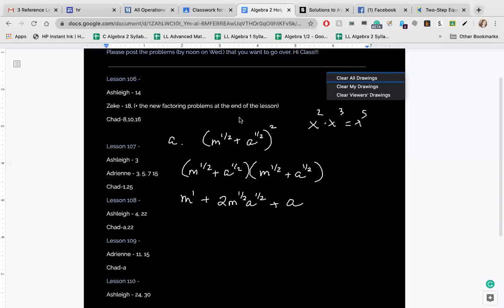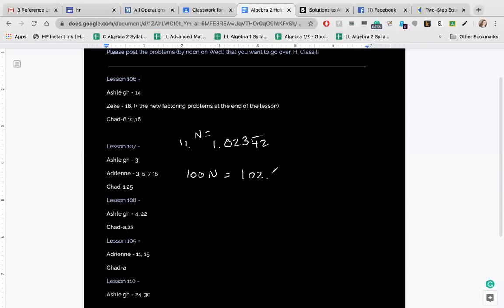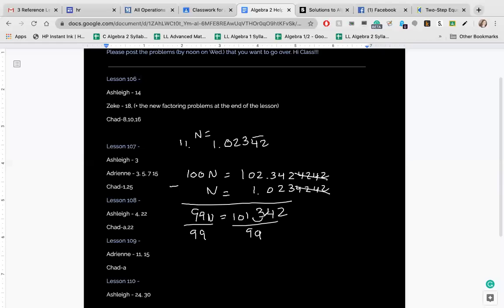Number 11: write 1.02342 repeating as a fraction. It covers two repeating digits, so multiply by 100: 100N equals 102.342342... Subtract N equals 1.02342..., getting 99N equals 101.342. Divide by 99. Since you can't leave a decimal in a fraction, move the decimal three places and add three zeros to get 101,342 over 99,000.